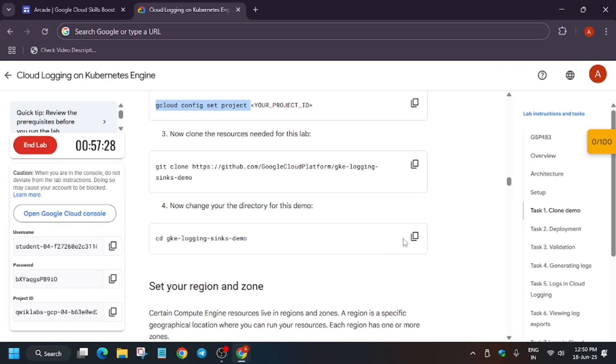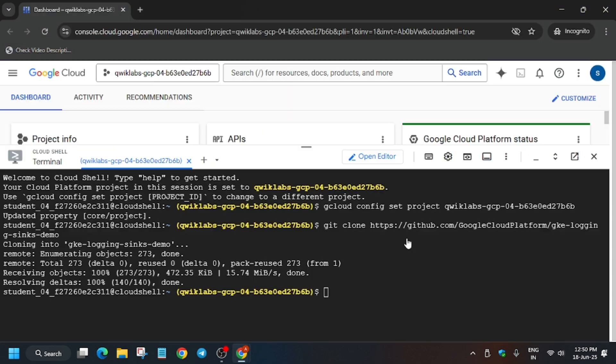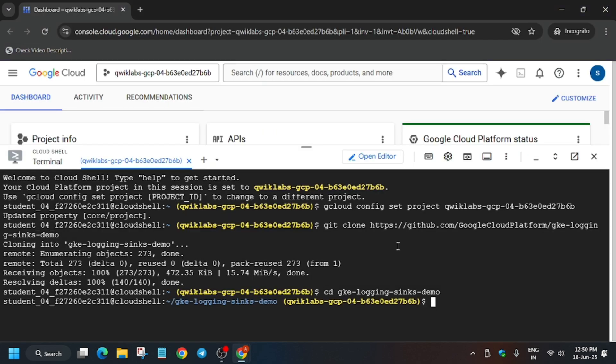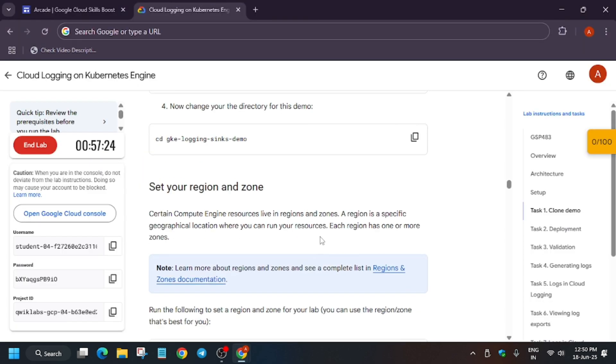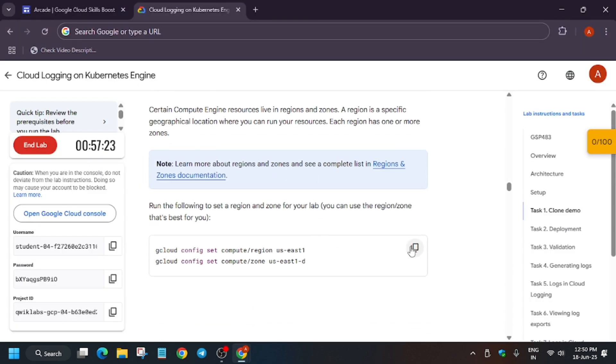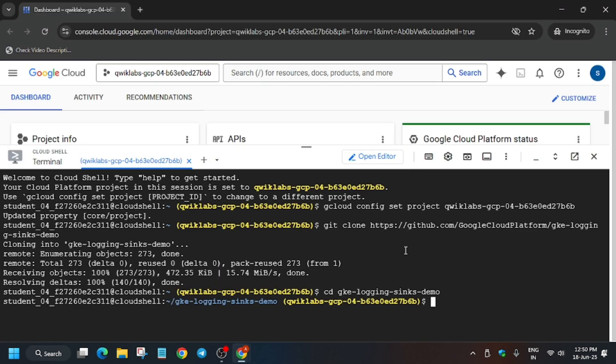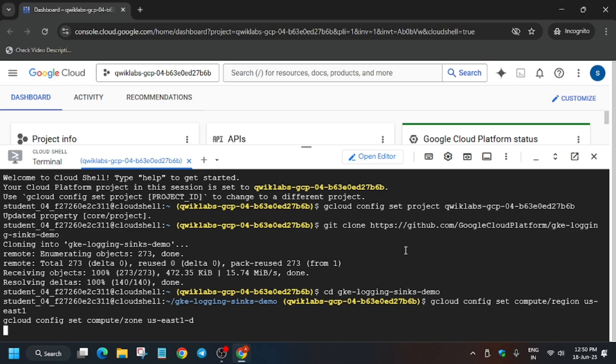First of all, let's go to our demo directory. The next step is that we have to set the region and zone, so just copy it carefully.